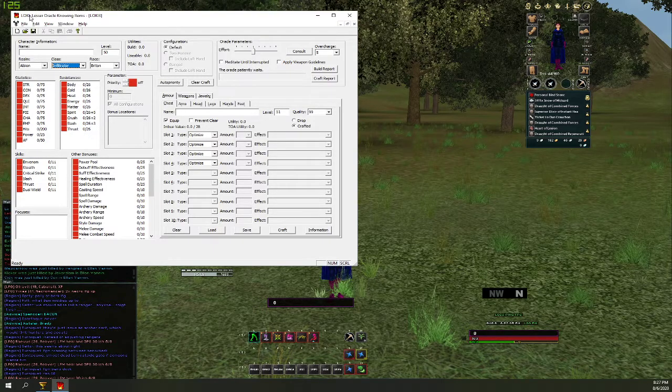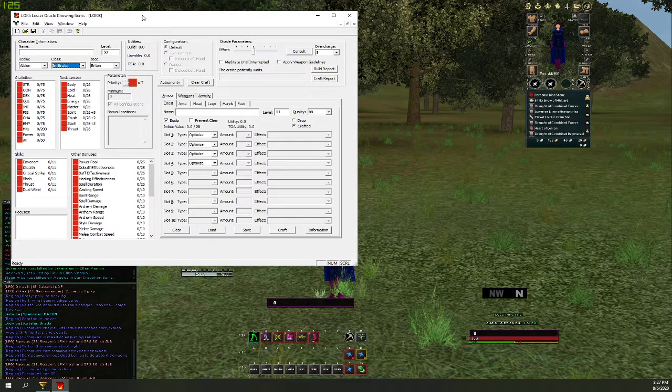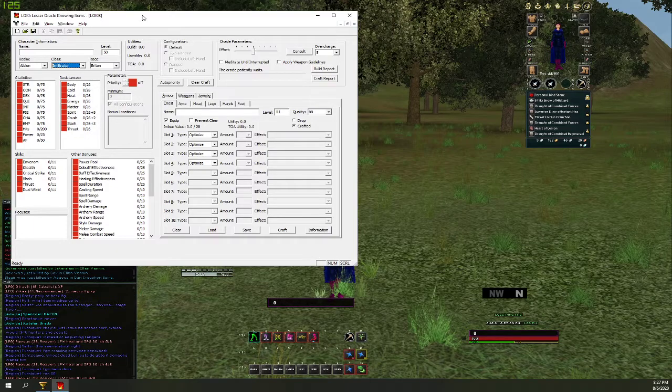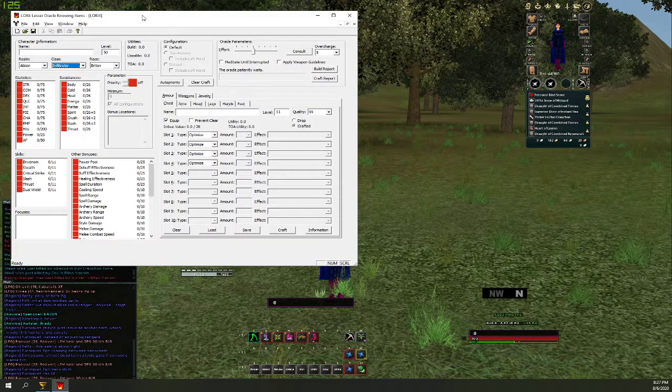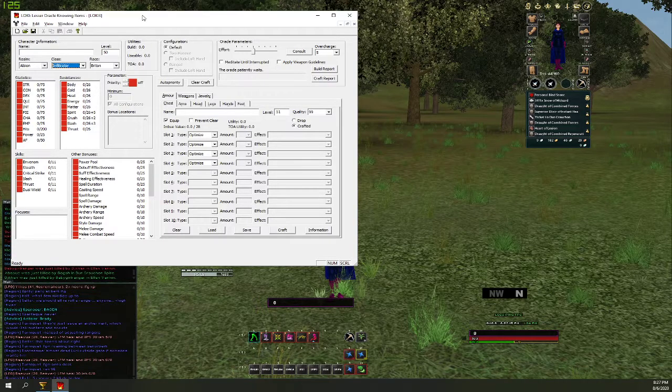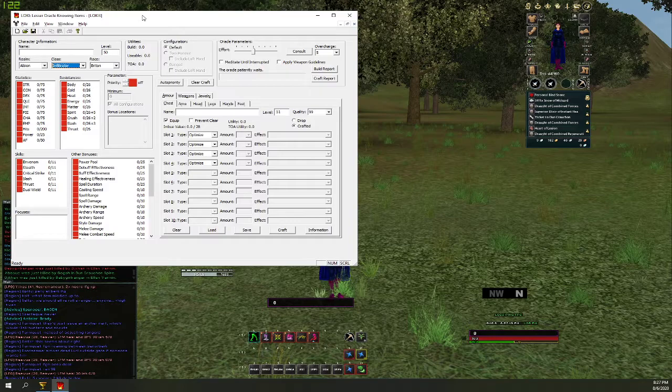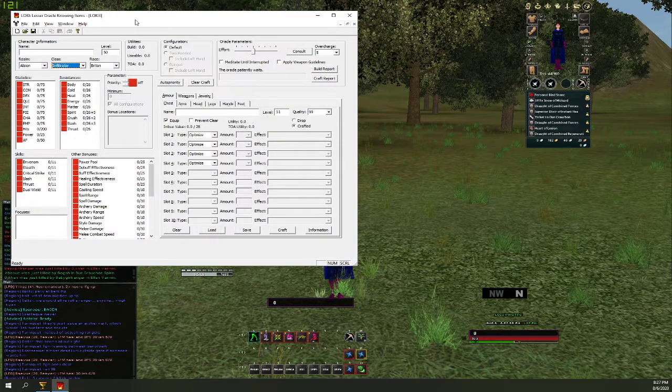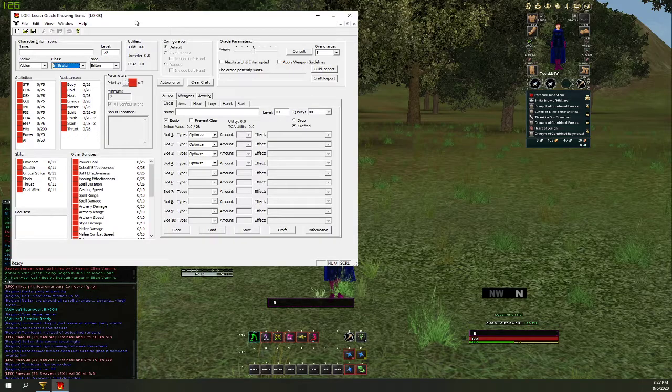The program that I use is called Notepad Plus Plus. I'll put a link to it in the description below, it is free. I typically use Notepad itself, but it won't search regular expressions, therefore you can't do this little trick with it. But you may already have something installed on your computer that does the exact same thing.